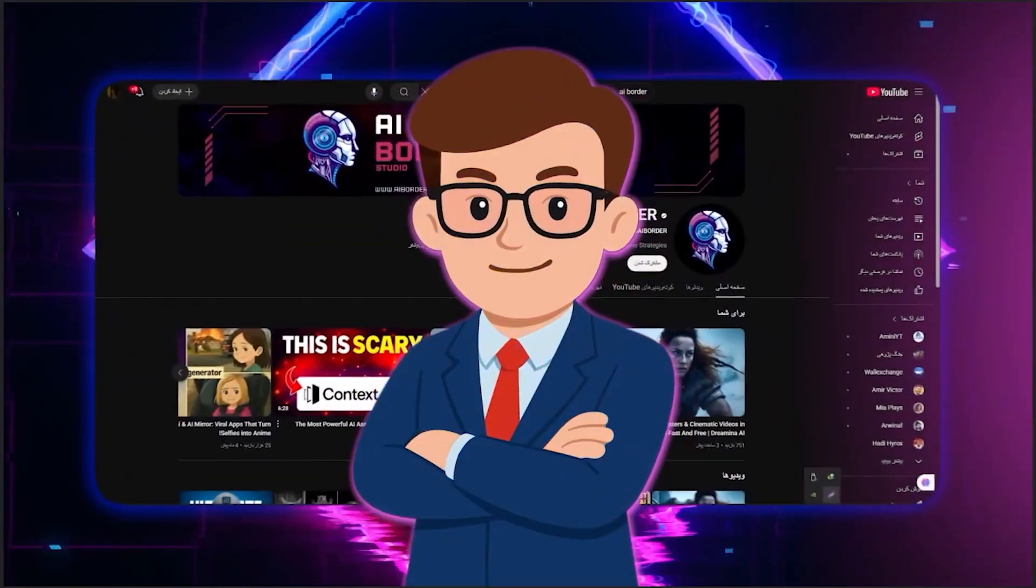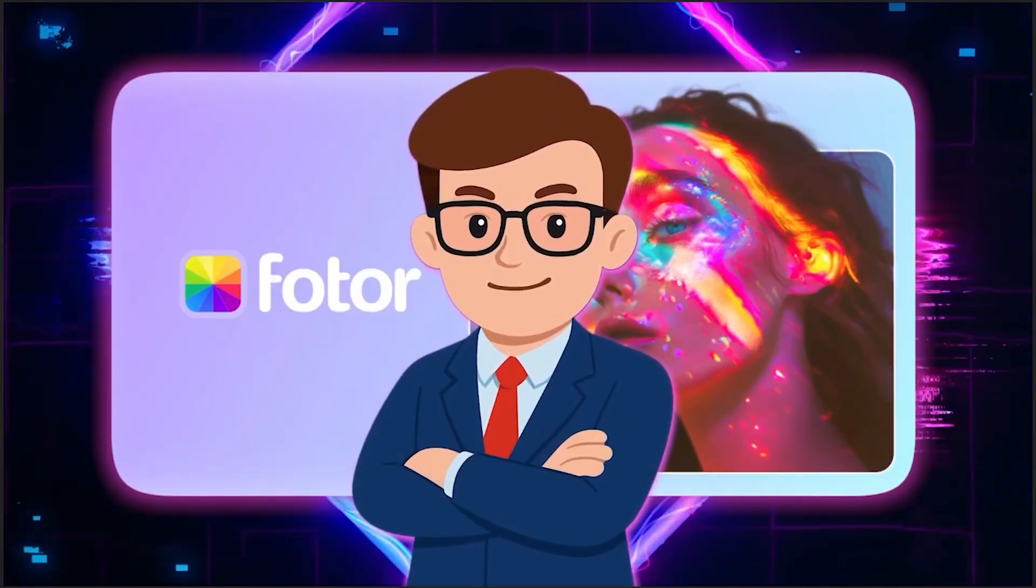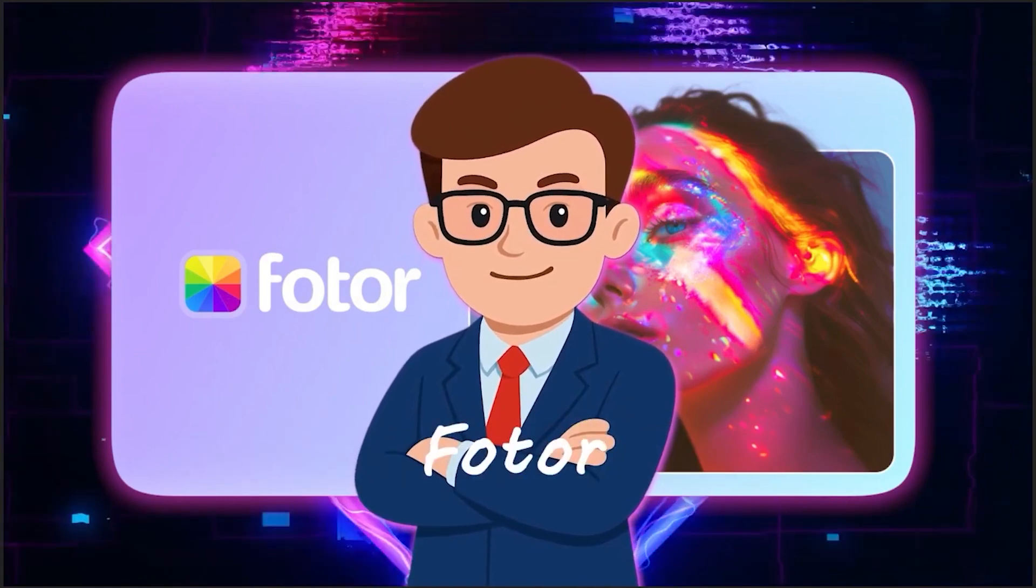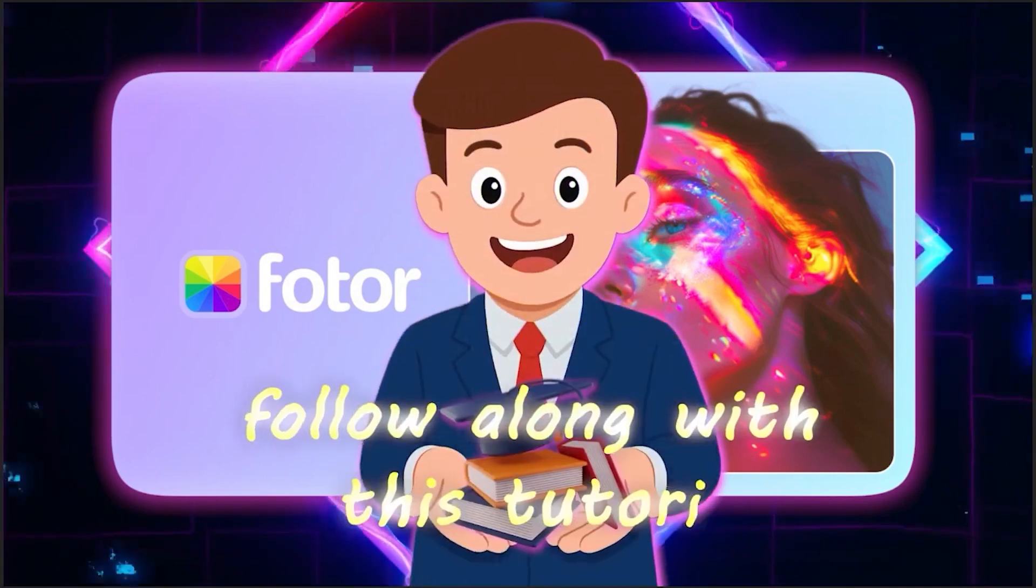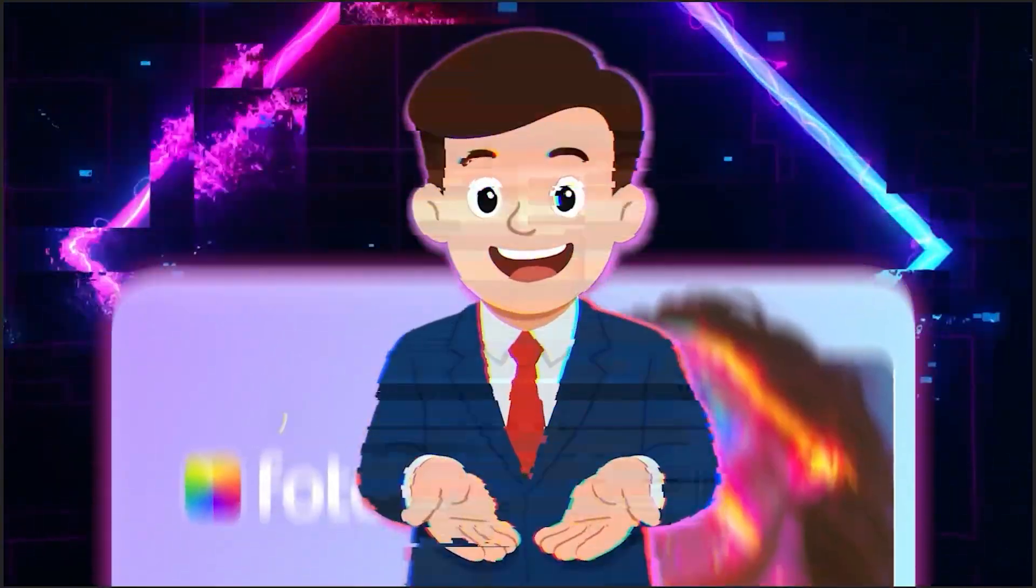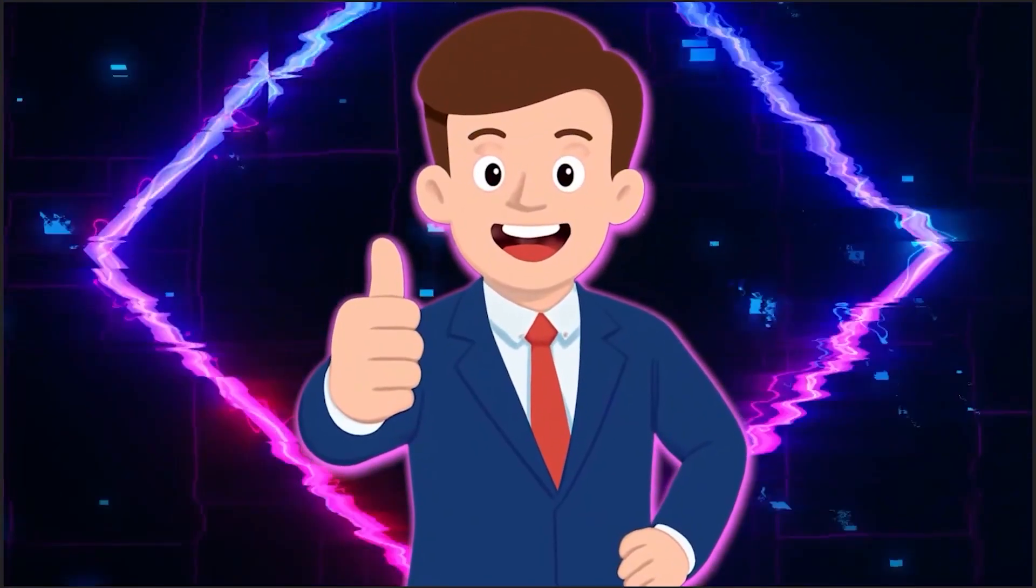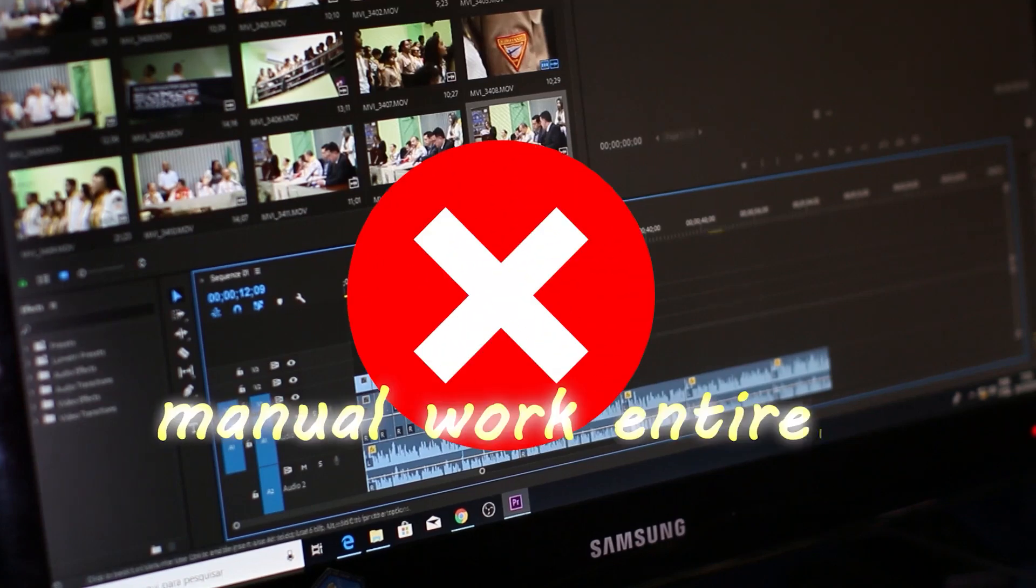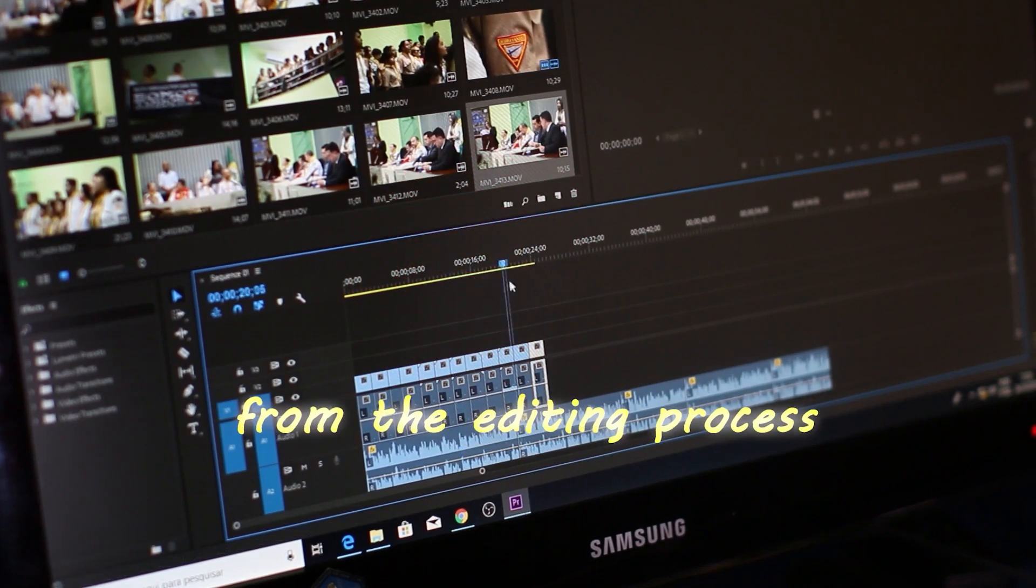For this video we're using a tool called Photor, and specifically we're going to test its new feature Photor AI Agent. If you'd like to follow along with this tutorial I've placed its link in the description section, and believe me this is really one of the first tools I've seen that removes manual work entirely from the editing process.